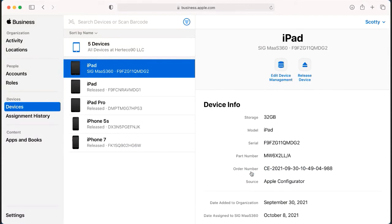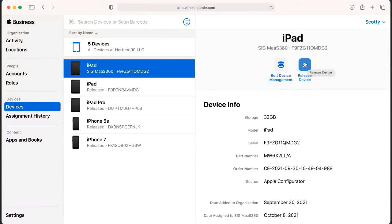The other thing that you're able to do within this portal is you're able to release the device. Releasing a device removes it completely from Apple Business Manager. To be able to get it back in Apple Business Manager, you would have to resubmit that IMEI to the Verizon offline team for them to add it back in. The only time you would really be using the release device button is if you are reselling that phone, returning it to Verizon, or going to completely remove it from your company.